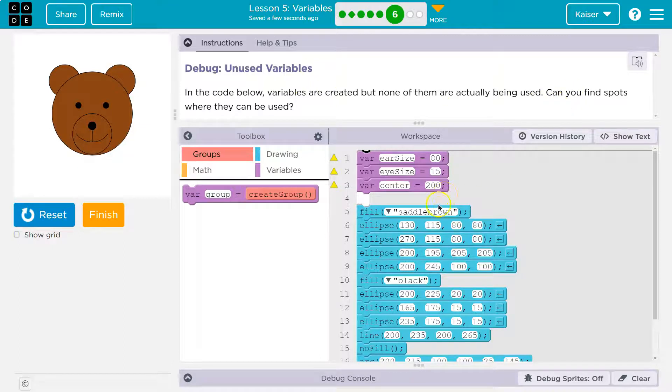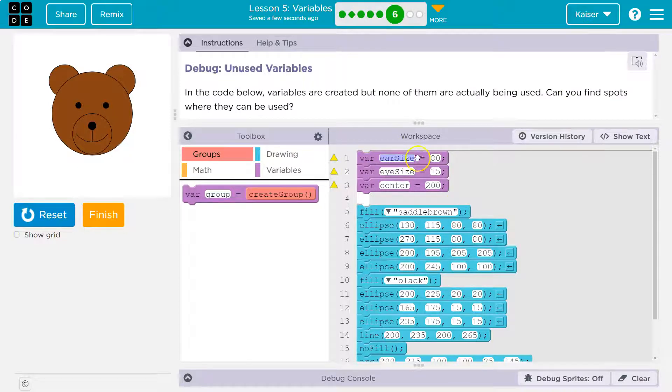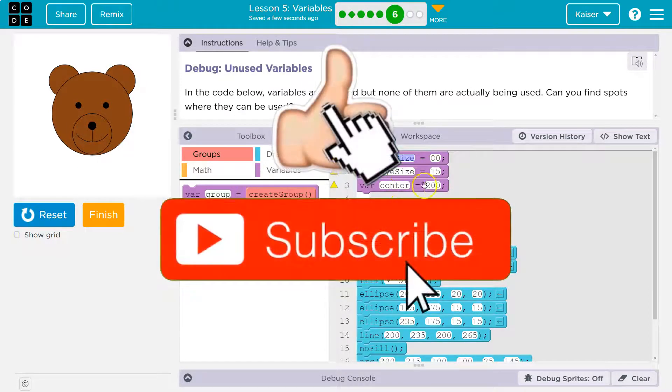Ah, this pains me. So we make variables, right? We have a variable here called ear size. Notice the capital S. You want to make sure that it's exactly the same way we use it. It's equal to 80, eye size is 15, and center is 200.